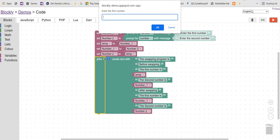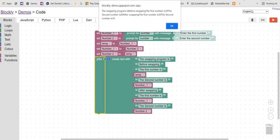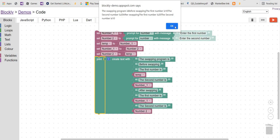Enter the first number — let's try 10. Second number is 20. Output: 'The swapping program is. Before swapping the first number is 10, the second number is 20. After swapping the first number is 20, the second number is 10.' It's correct.